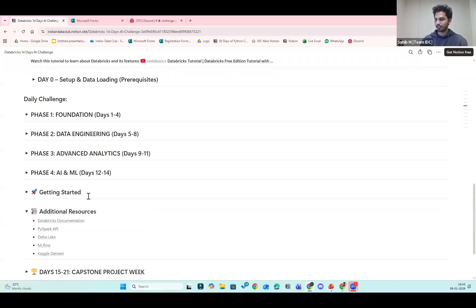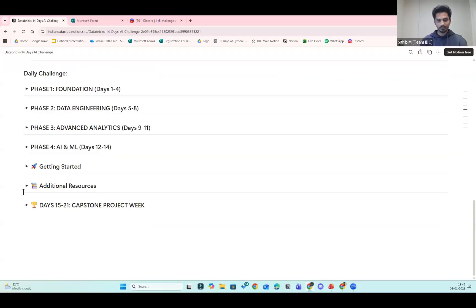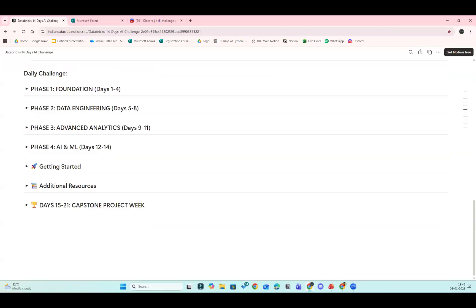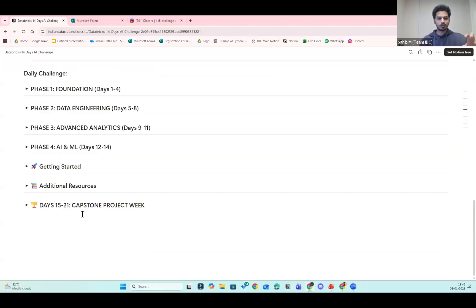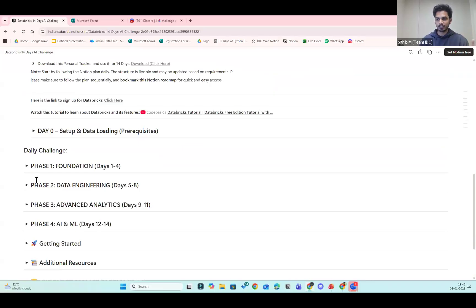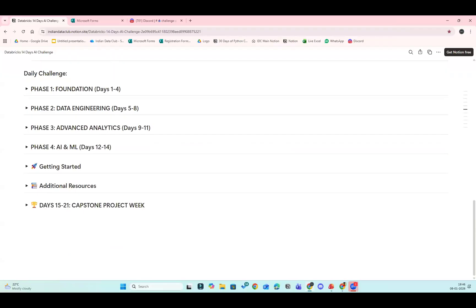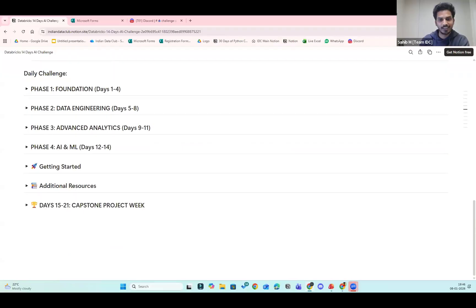There are also additional resources and a project phase. Regarding timing: the learning phase starts from tomorrow, January 9th to 22nd, and then the project phase runs from the 24th to the 30th. Just focus day by day — we have four phases: foundational data engineering, advanced analytics, and AI/ML. Yes, it is self-paced learning and for support we have Discord where you can ask questions or suggest resources to others.